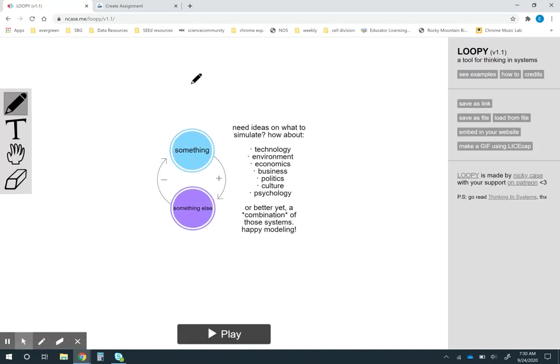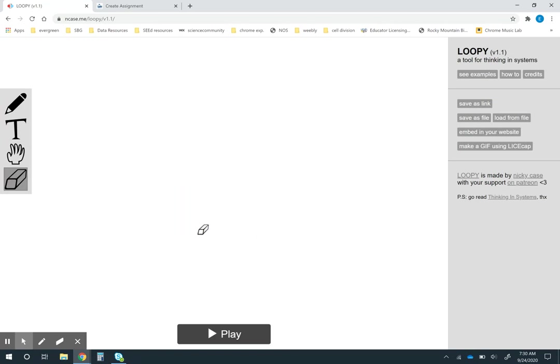It's really simple. You can see there's only a couple of tools over here. I'm just going to grab the eraser and erase everything that's there and then I'm going to start making a model.